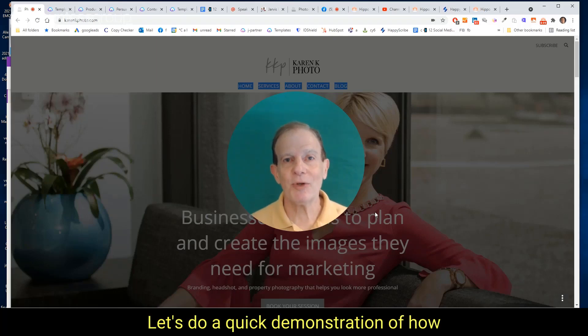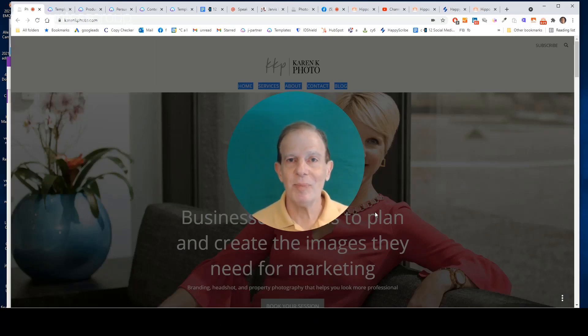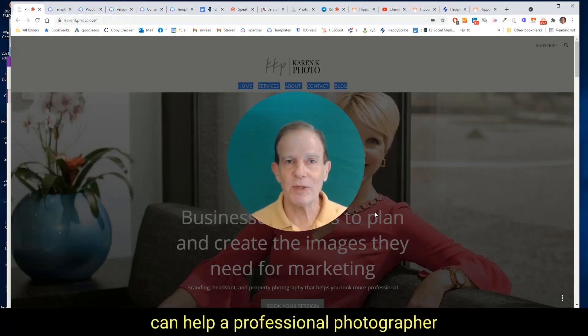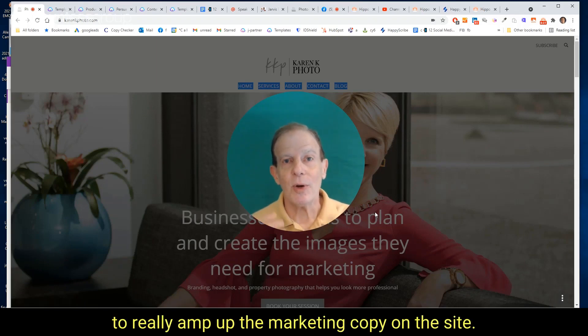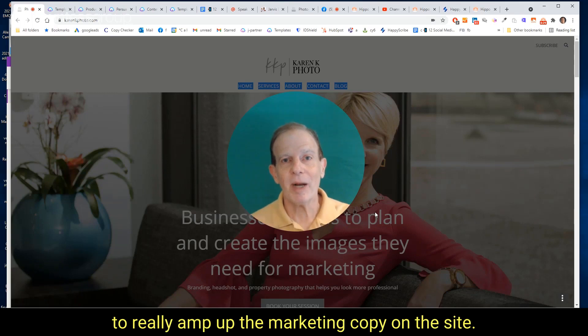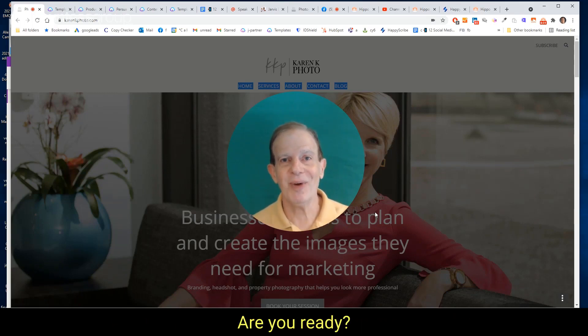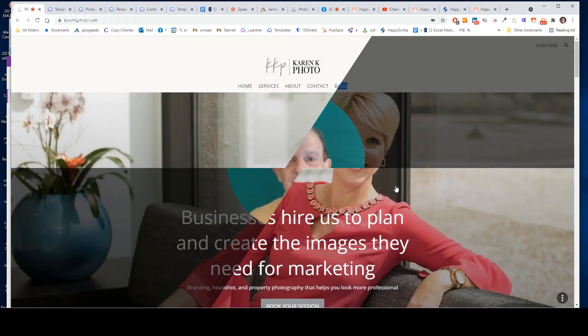Let's do a quick demonstration of how Jarvis can help a professional photographer who's got great imagery on her website to really amp up the marketing copy on the site. Are you ready? Here we go.